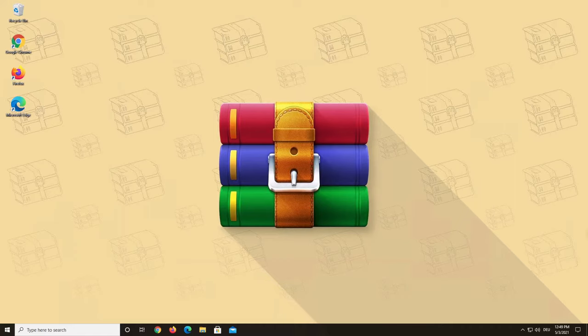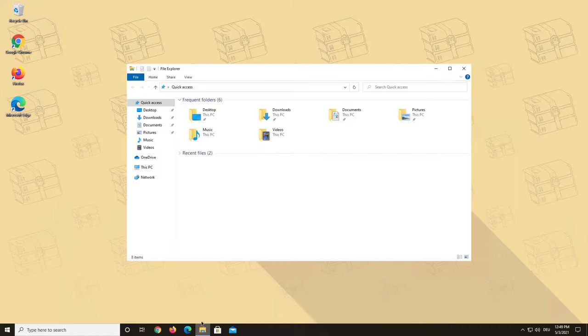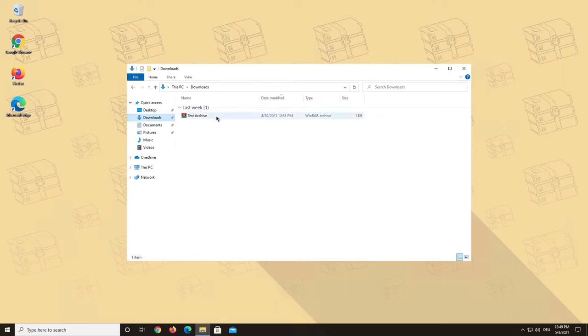First, please make sure that you have WinRAR installed. Now locate the file that you want to open and double click on it.